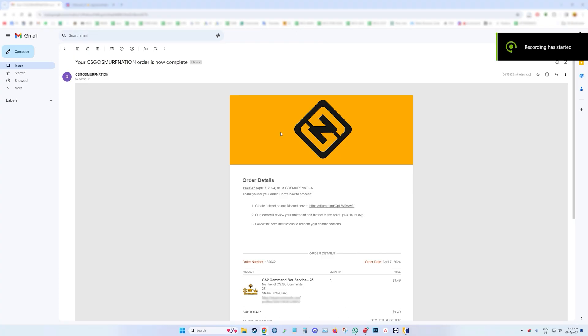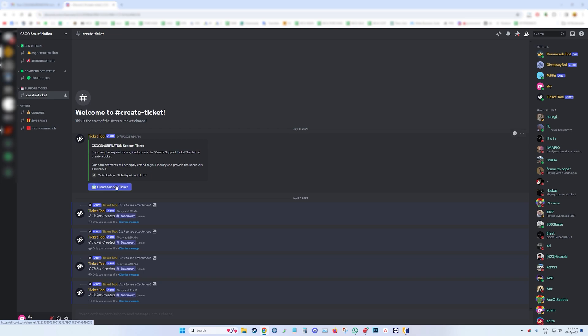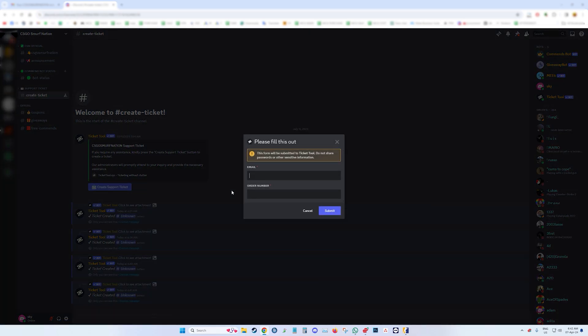After placing your order, you will receive an email. Please read the provided steps and join the Discord server. Once you have joined the Discord server, navigate to the create ticket channel and click on the create support ticket button. Enter the email address used for the order.